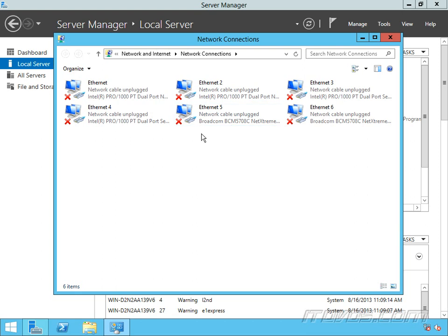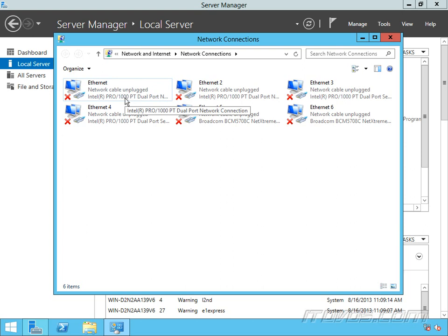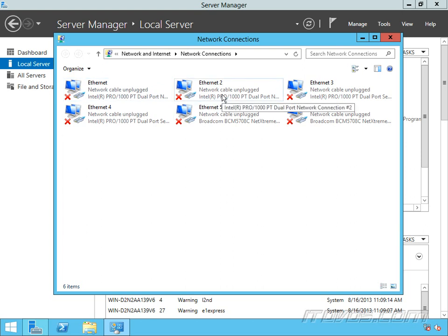So it's a good idea while you're at this physical server to label these NICs, because just because on the back of the server it might say this is NIC1, that doesn't guarantee that this ethernet is associated with NIC1 and NIC2 is associated with Ethernet2. In fact it probably isn't the case.